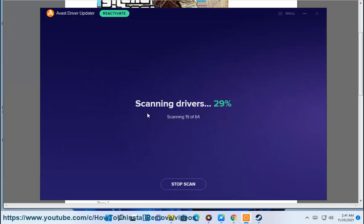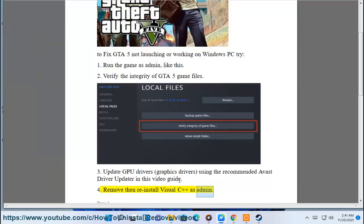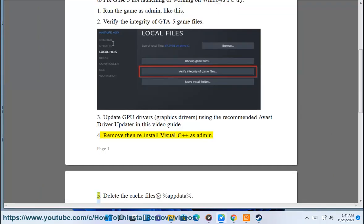4. Remove and reinstall Visual C++ as administrator. 5. Delete the cache files.